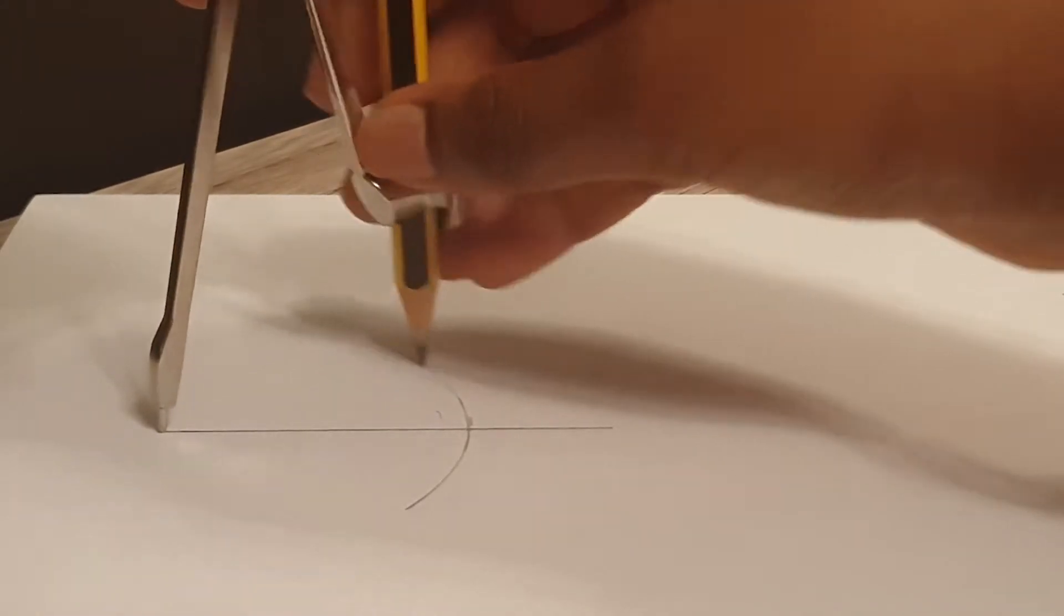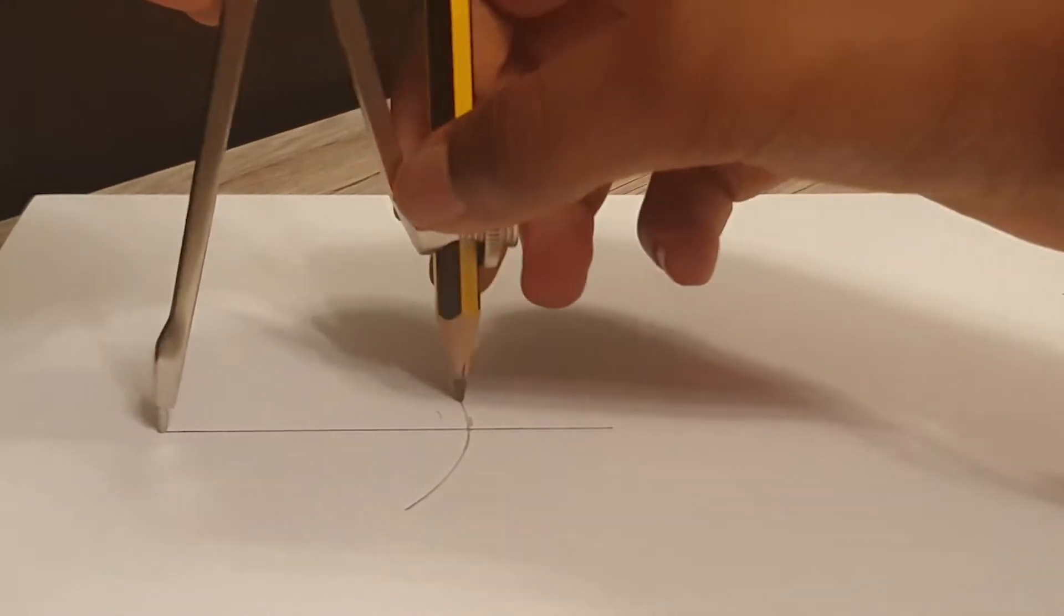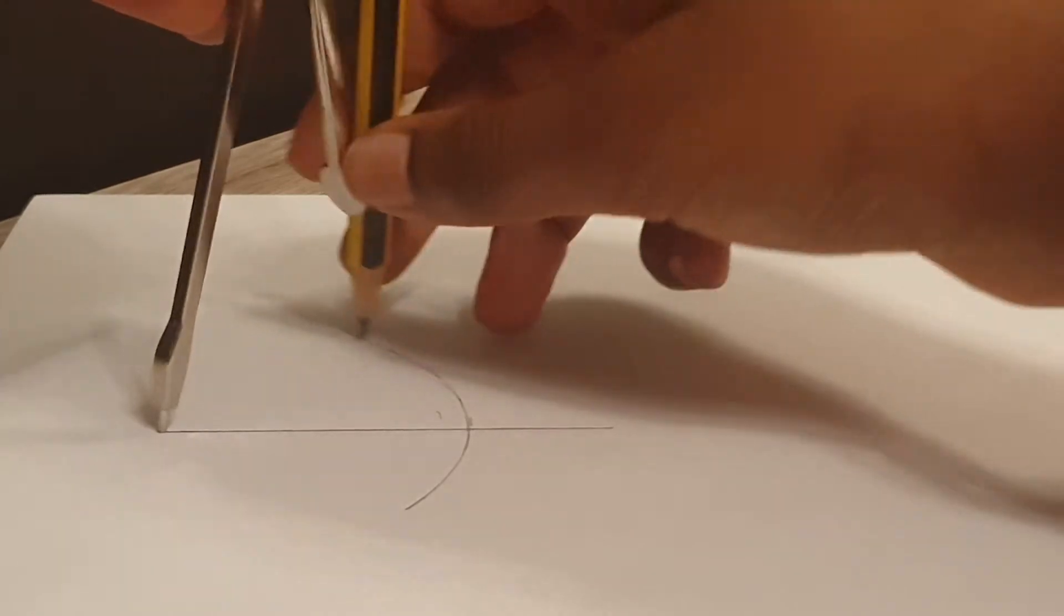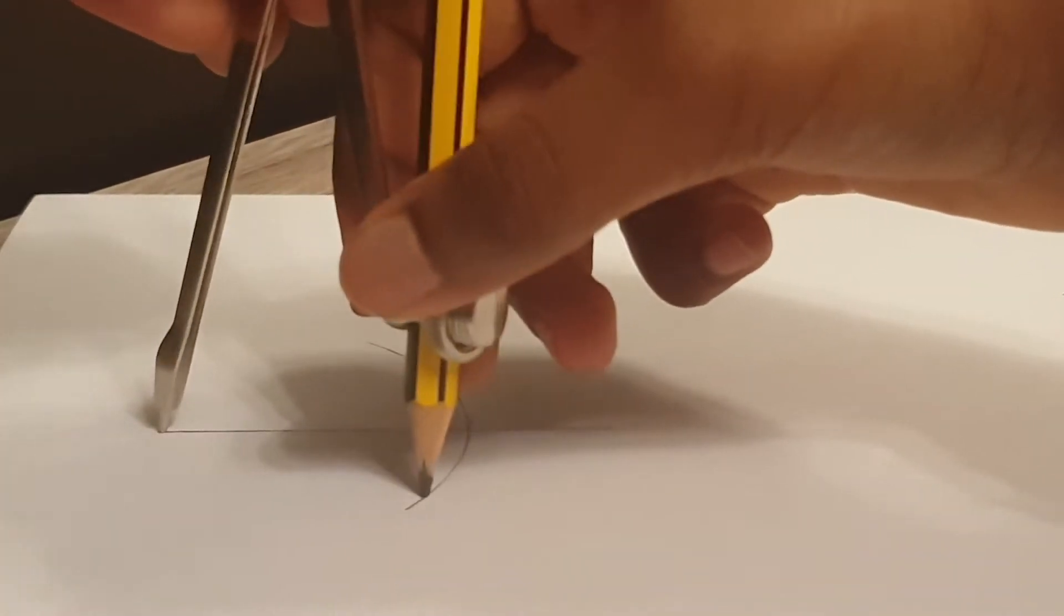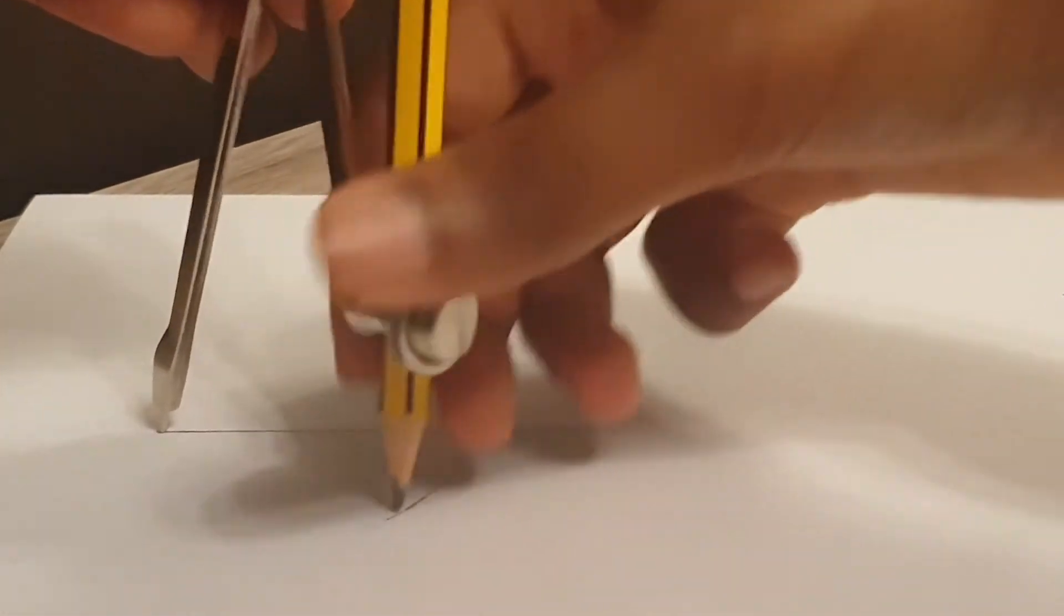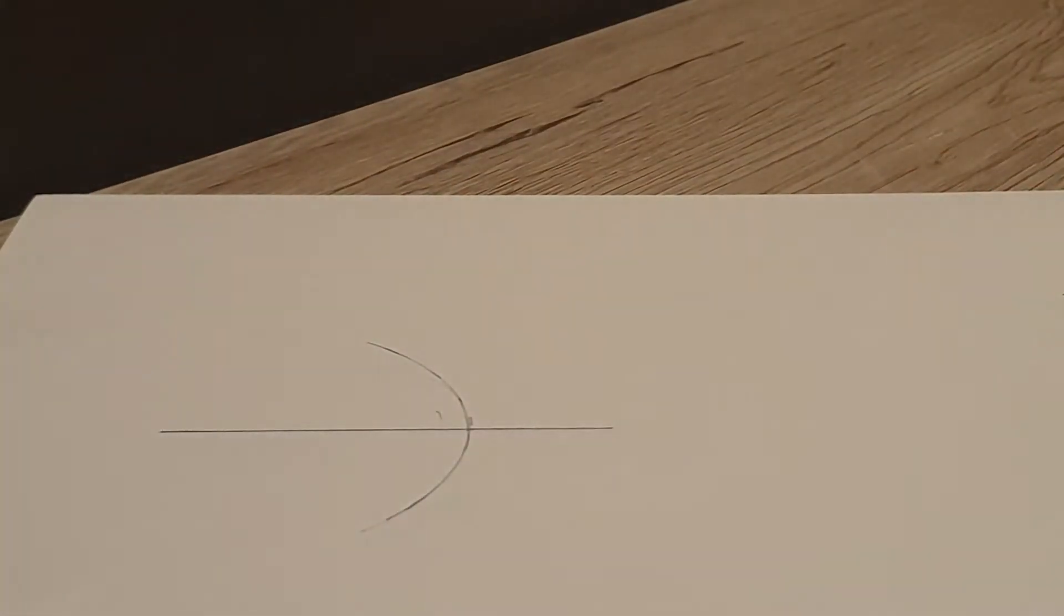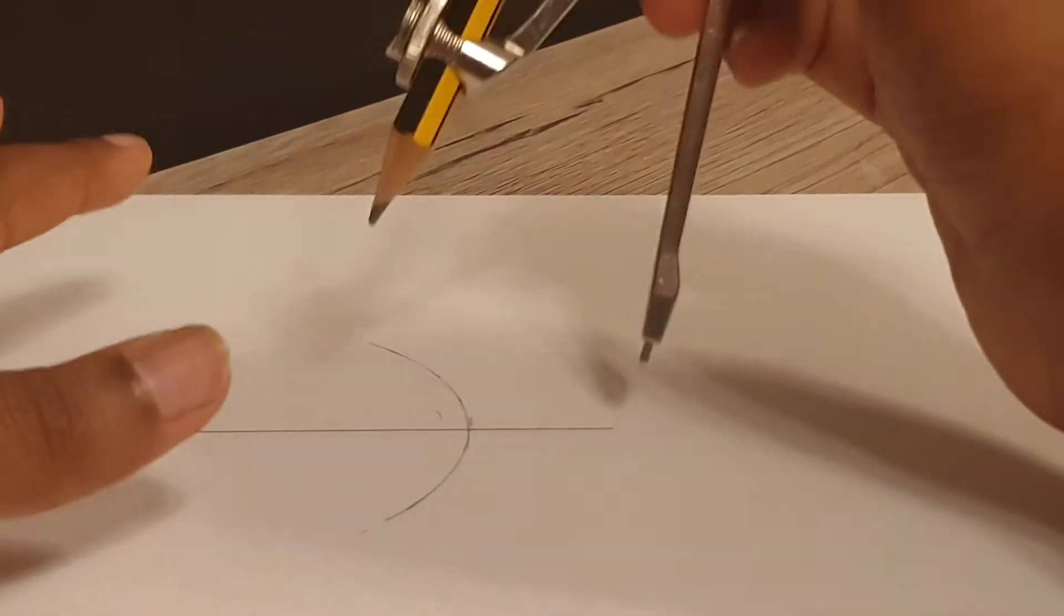You shouldn't move it, and if you do, readjust it. Repeat this on the other side like so.